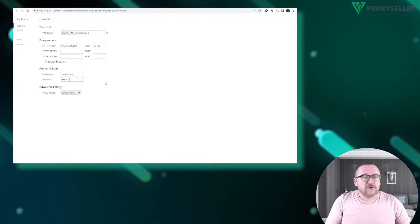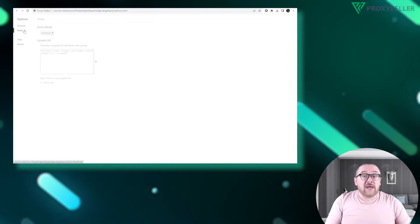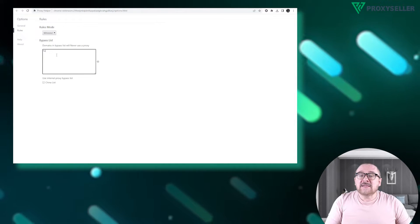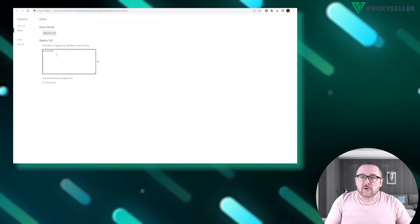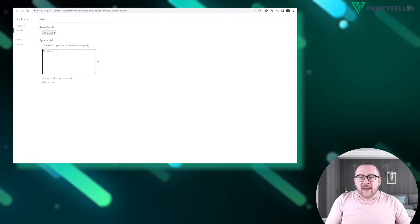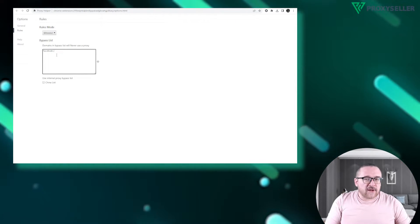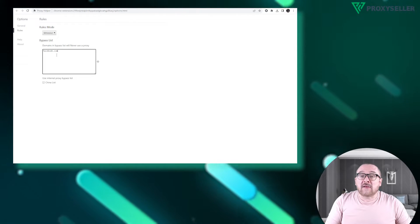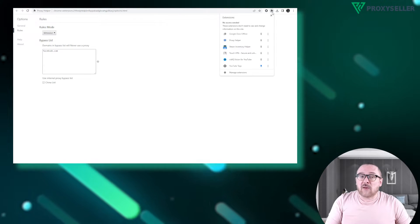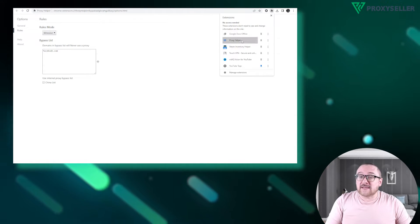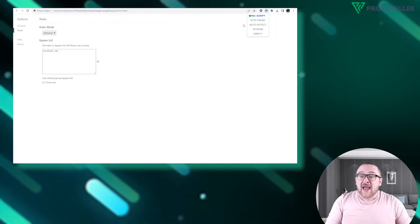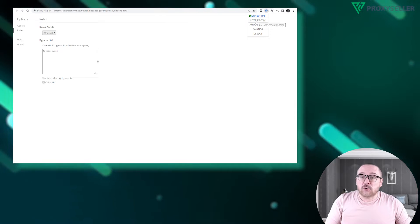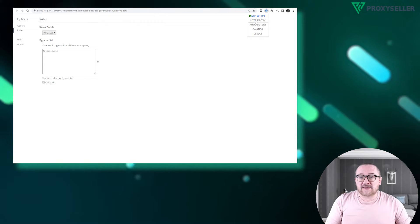To use your real IP with certain sites, add these sites to the rules section. After configuring, activate the proxy by clicking the proxy helper icon in the extensions list and choose your configured proxy.